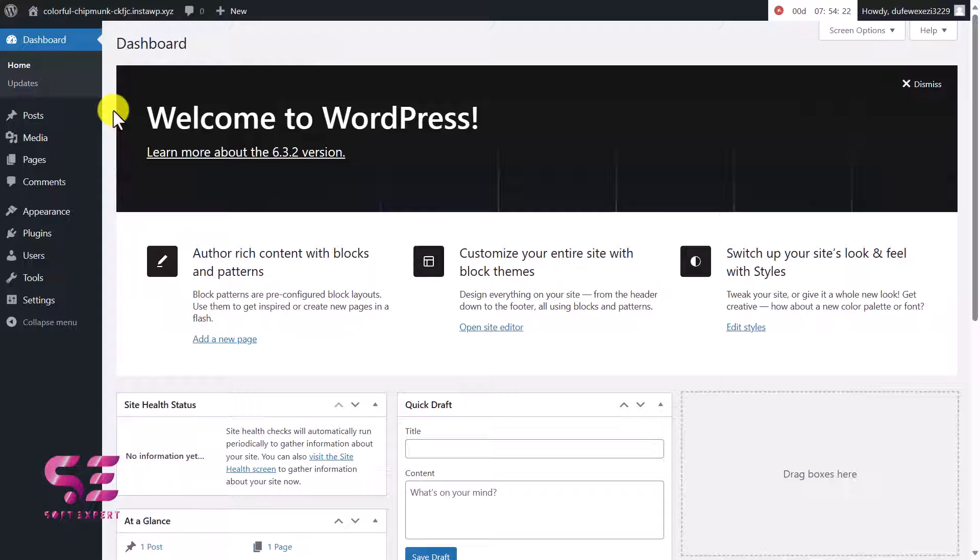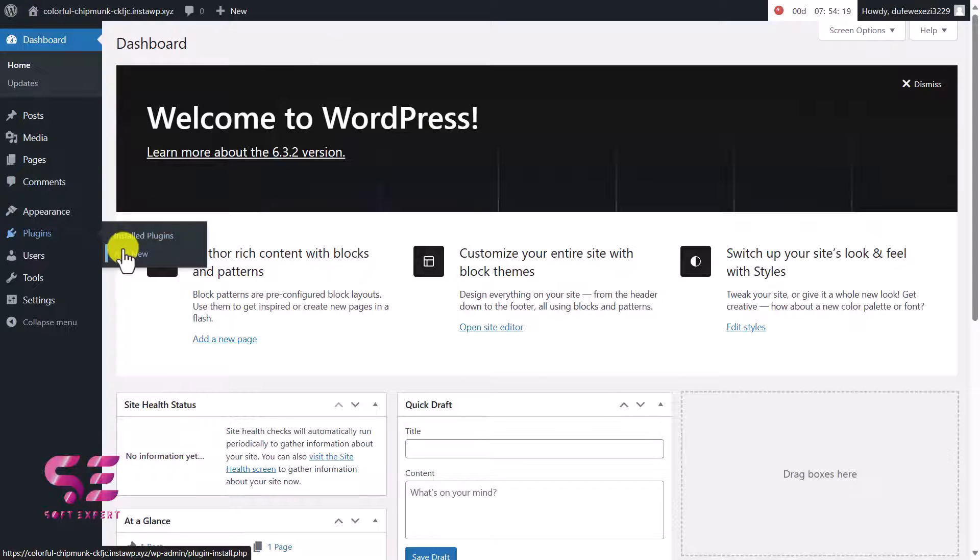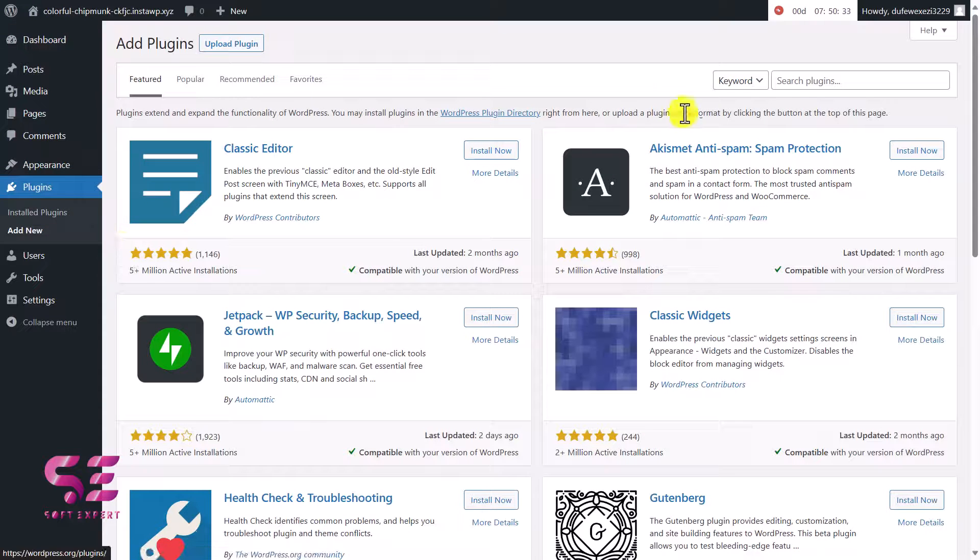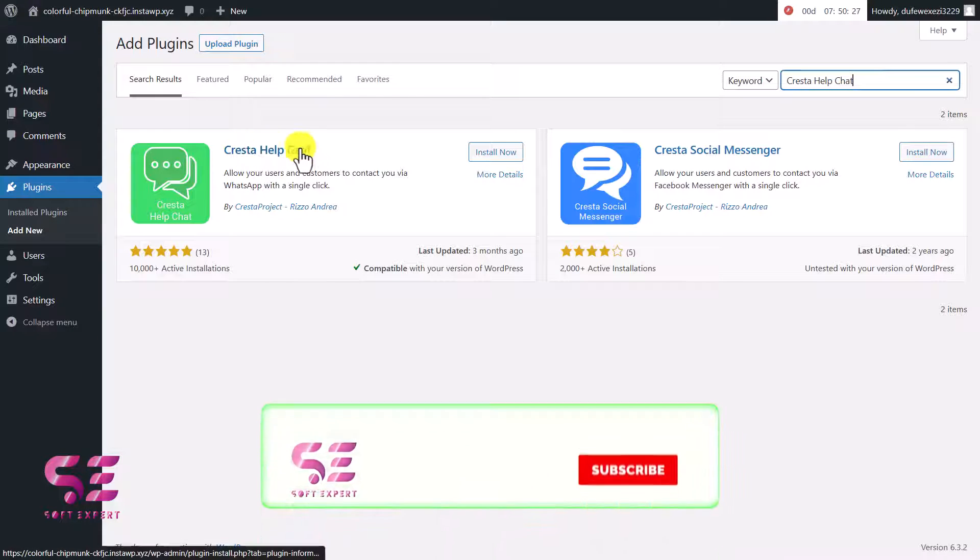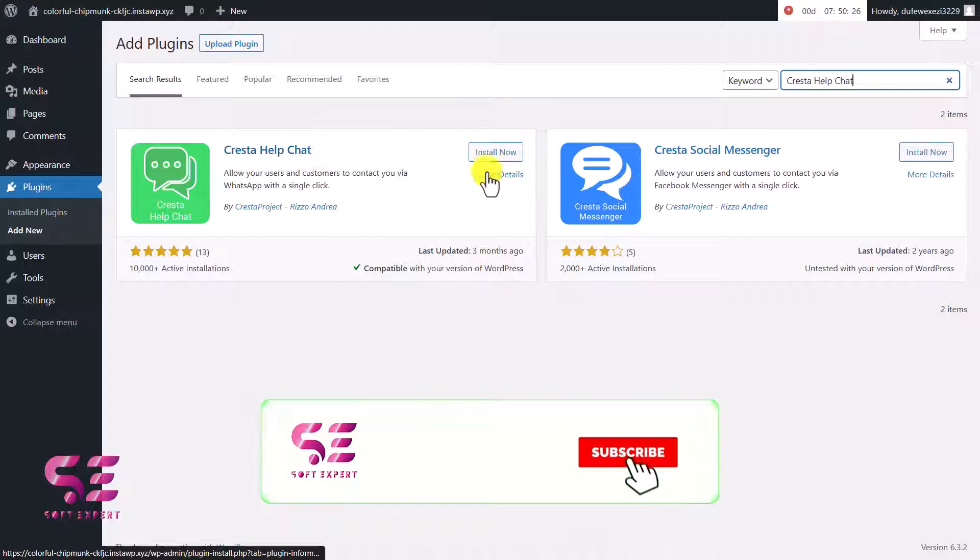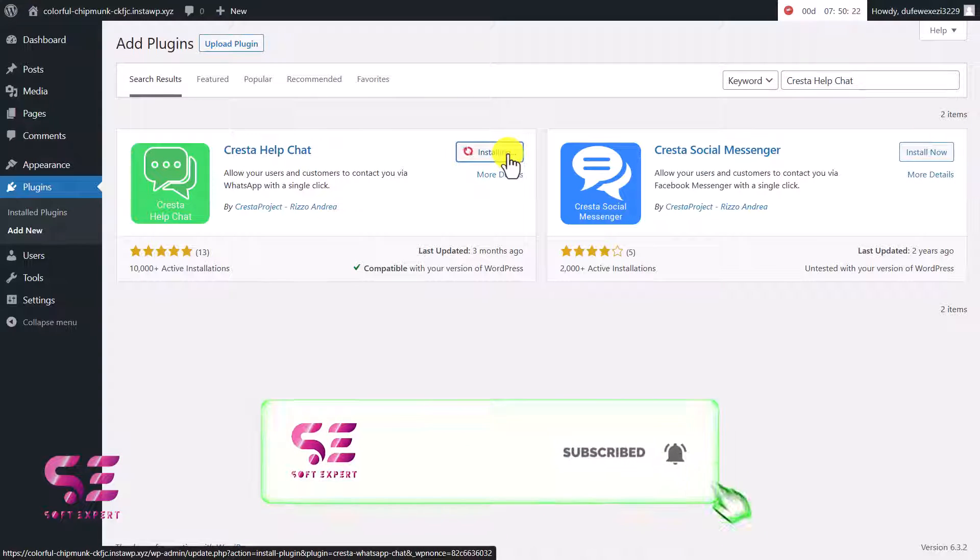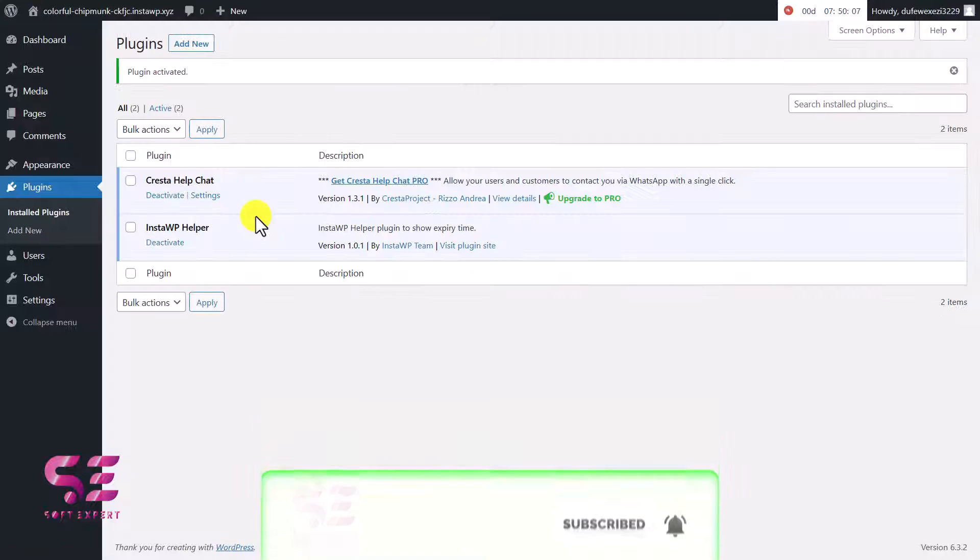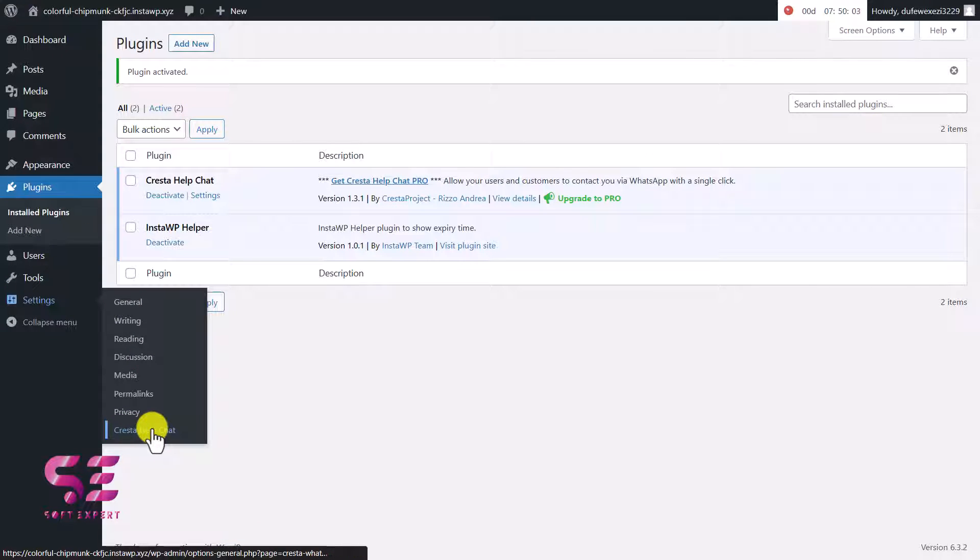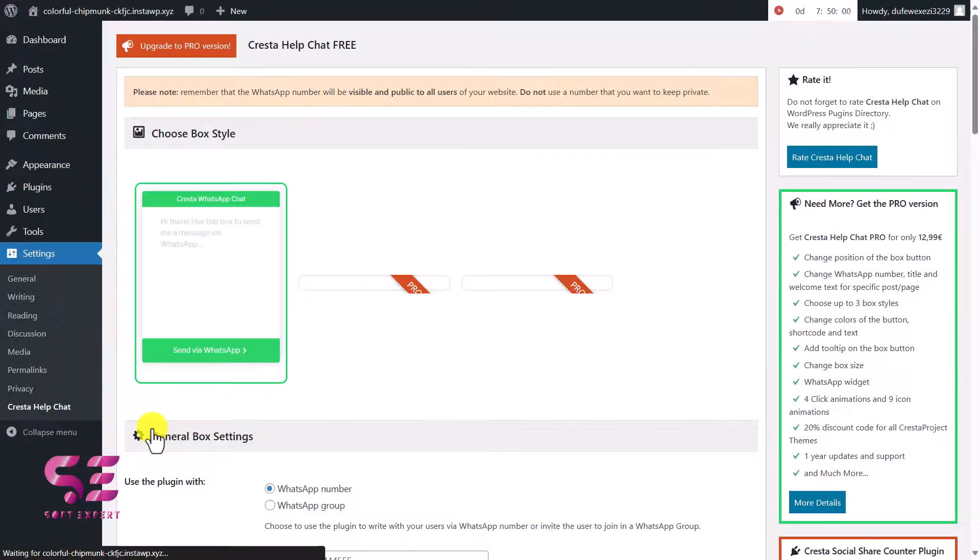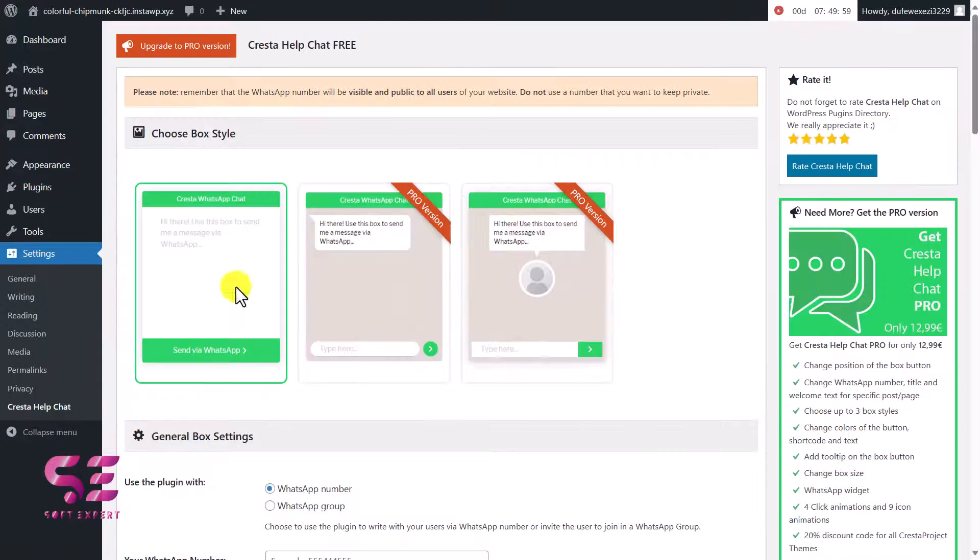Here in the dashboard we will just go to Plugins, we'll click here on Add New, and we'll search for that plugin. This is the plugin Cresta Help Chat - just install it. Once you activate this plugin, under Settings you will find the menu Cresta Help Chat. Just go there.